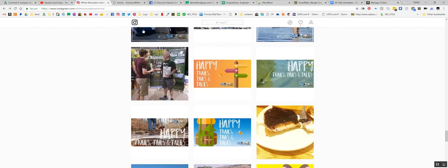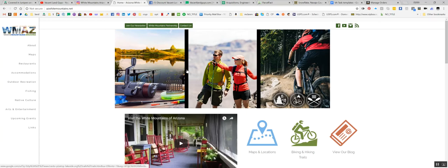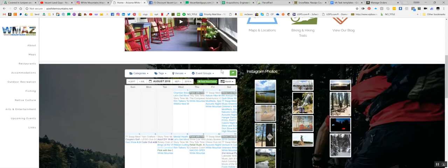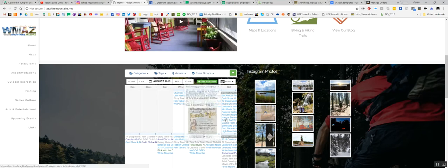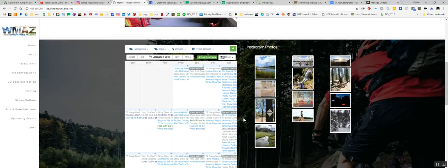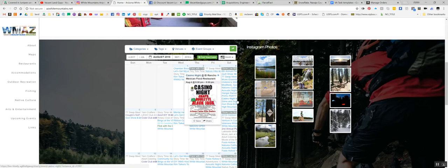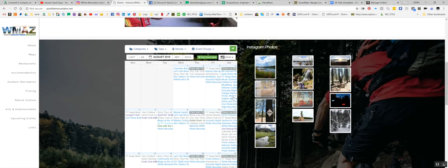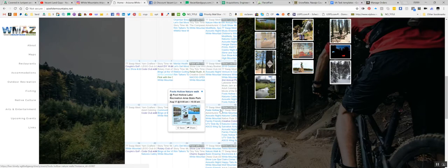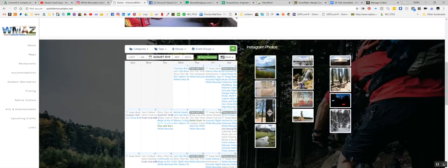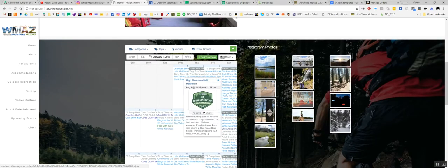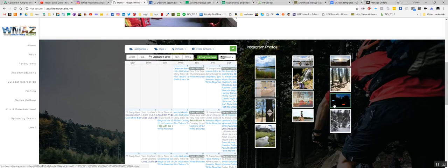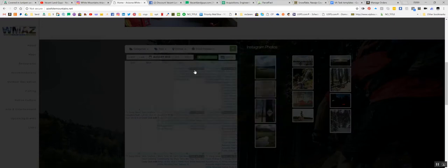So yeah, I'll also type in White Mountains, Arizona, just give you an idea what's around. They even have a calendar. You can check out what's going on around here. Tiny Todd's time, swap meet, nature hike, a lot of flights, sporting acoustic night. All kinds of stuff. A lot of mountain bikers, a lot of trail hikers. People are camping and campfires hanging out.